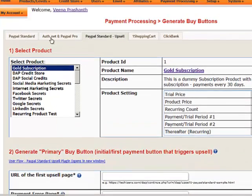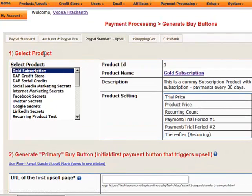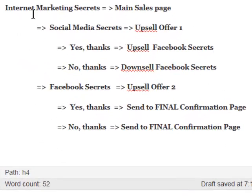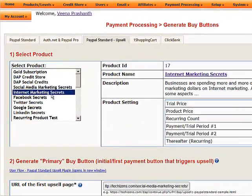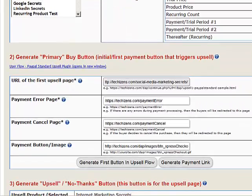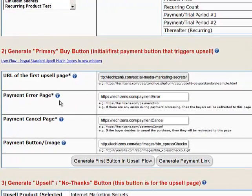There are simple steps. Step 1 is to select the product. In our example, the first product on the main sales page is Internet Marketing Secrets, so we select that here. Step 2 is to generate the primary buy button for your main offer. I've selected Internet Marketing Secrets and will generate the buy button for it — this is my very first offer.